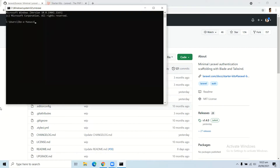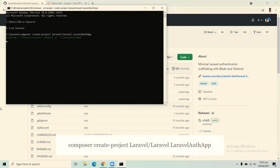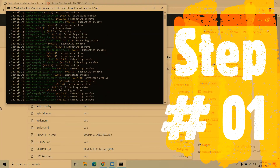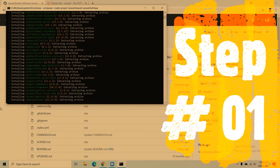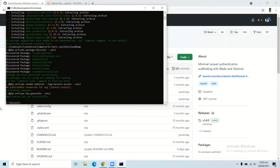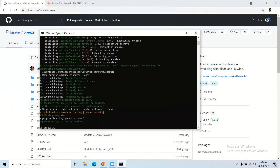Now let's create the Laravel application. Here you can see we are creating our Laravel application with the help of Composer. Let's create this application and after that we will dive into the second step. Here you can see our application has been created successfully.